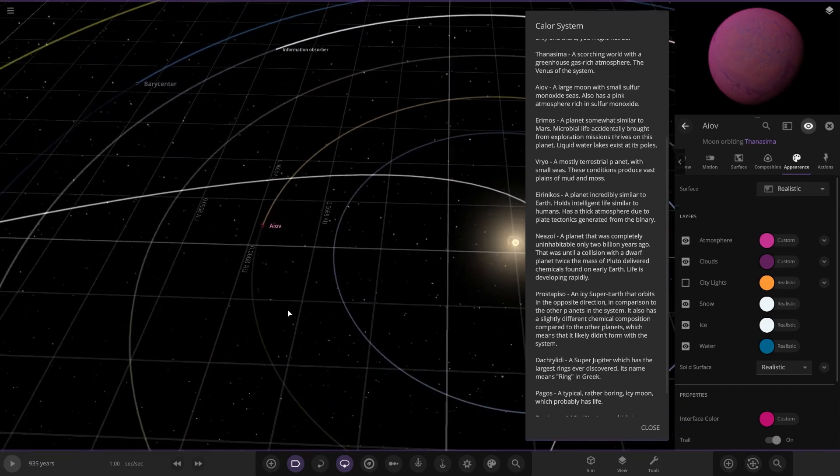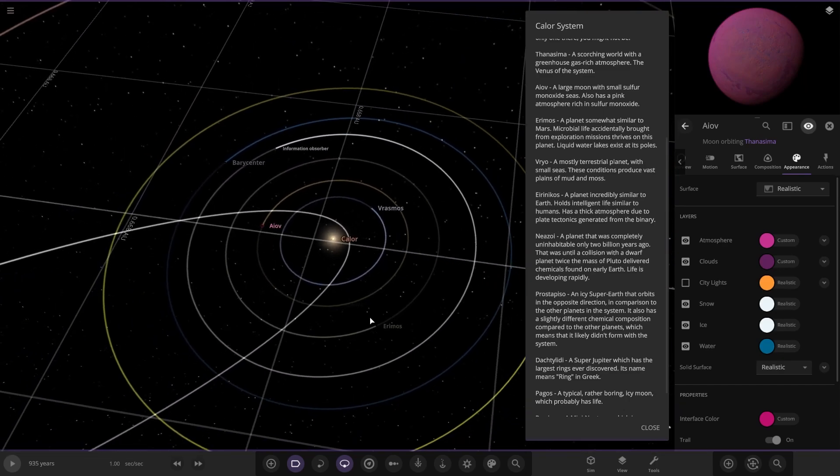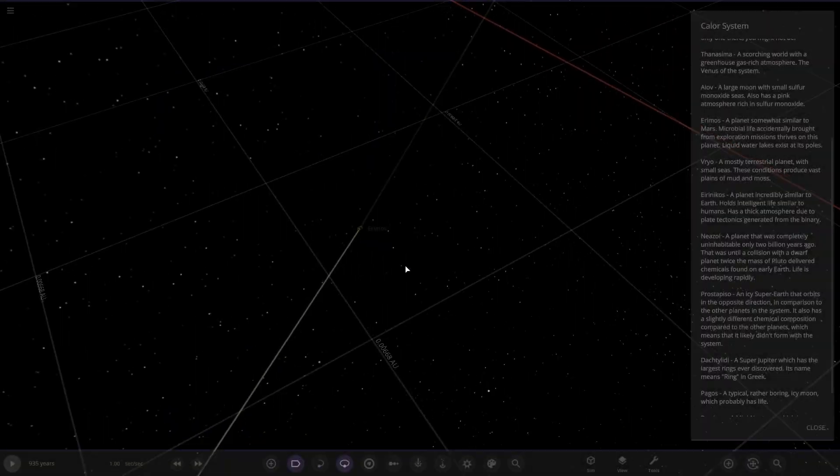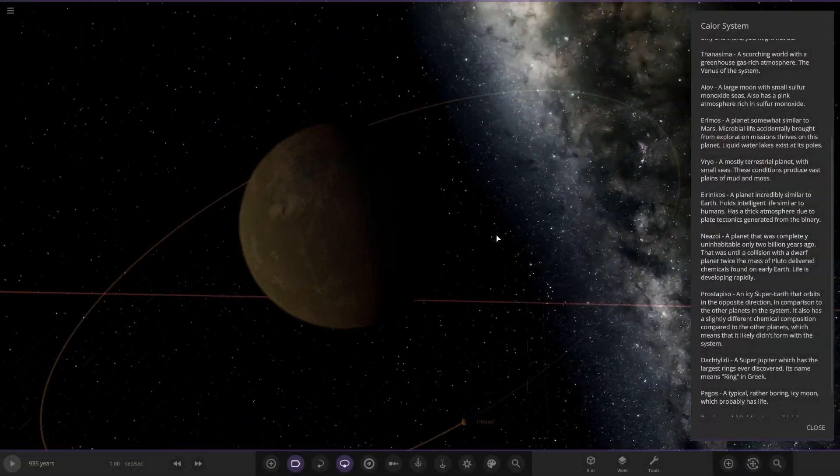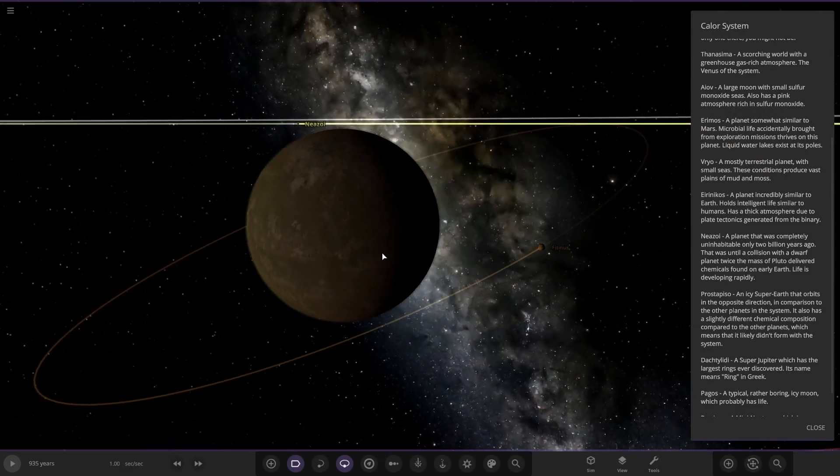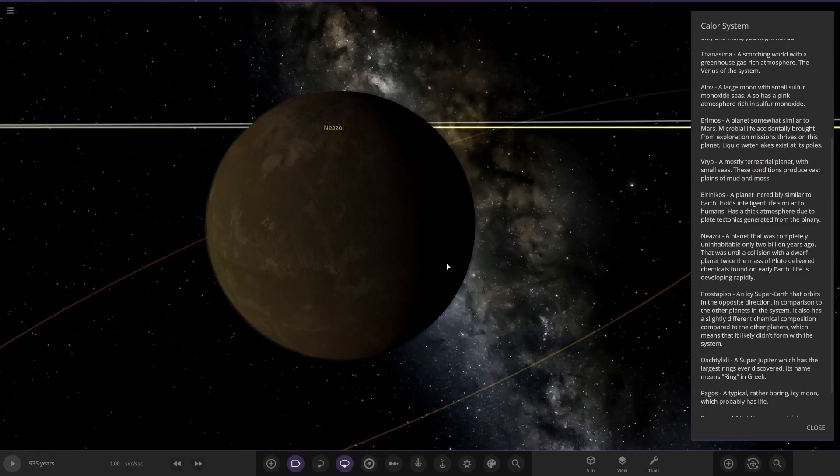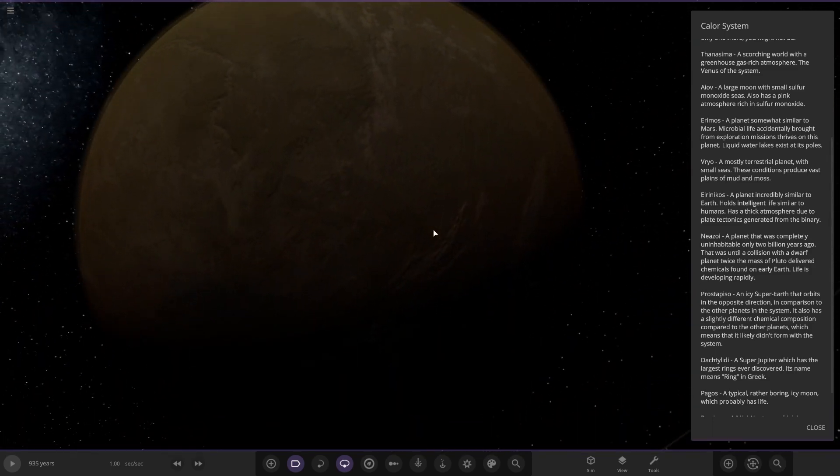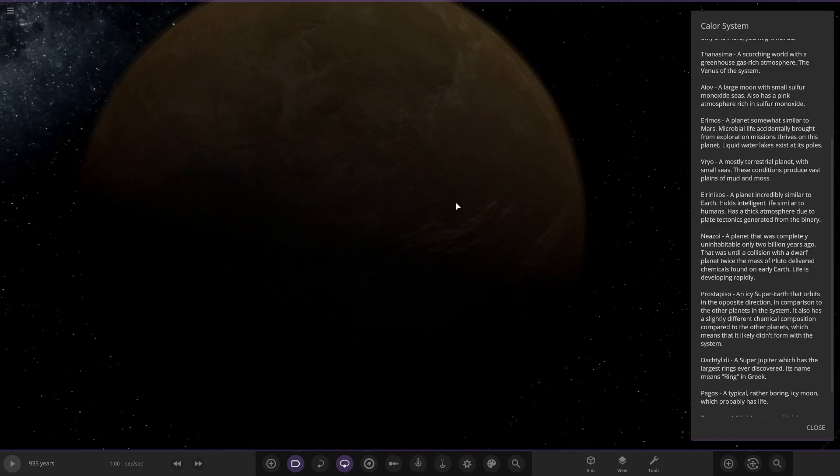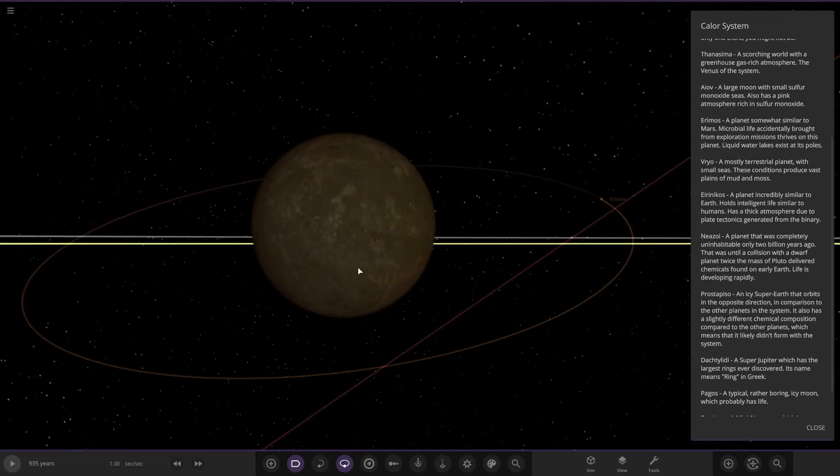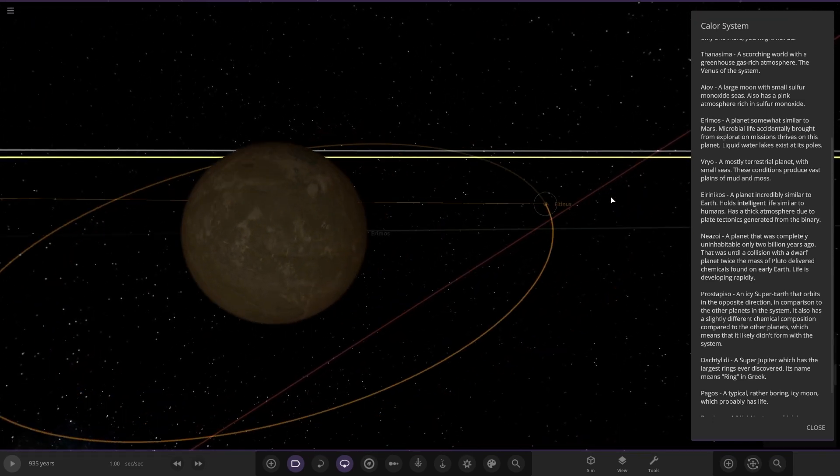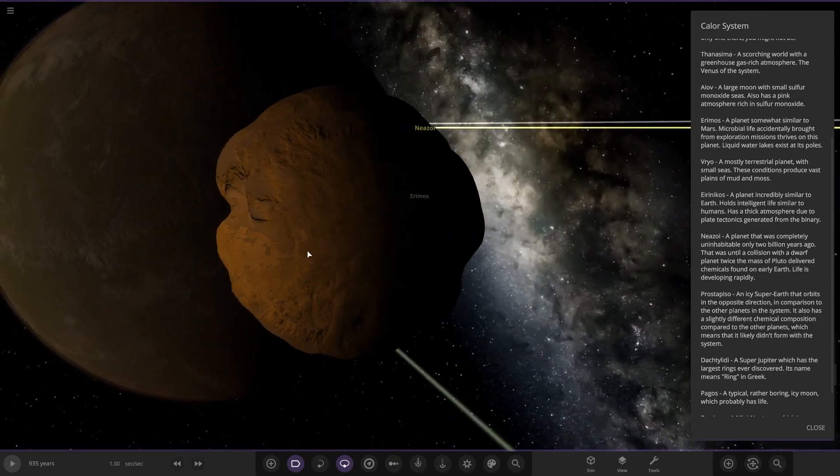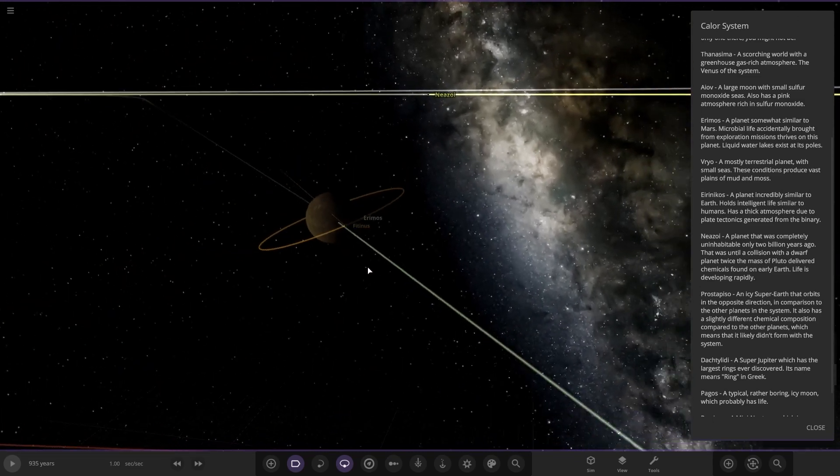Next up, Erimos. A planet somewhat similar to Mars. Microbial life accidentally brought from an exploration mission thrives on its planet. Liquid water lakes exist at its poles. You can see some up there and some down there somewhere. Quite similar to Mars. It also has a moon, quite a large asteroid-sized moon there.